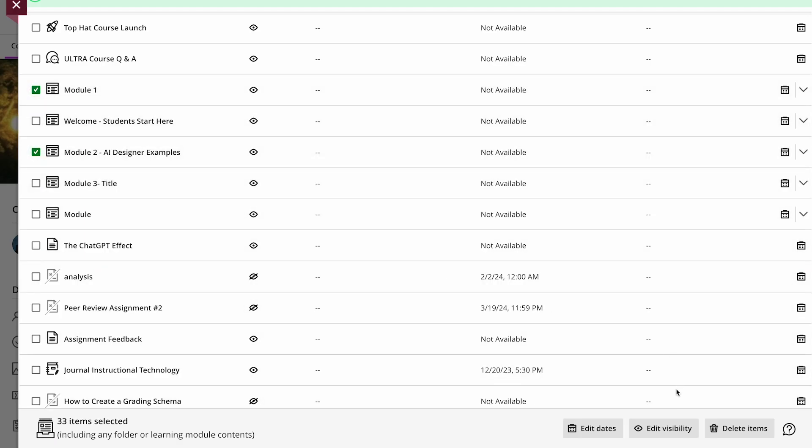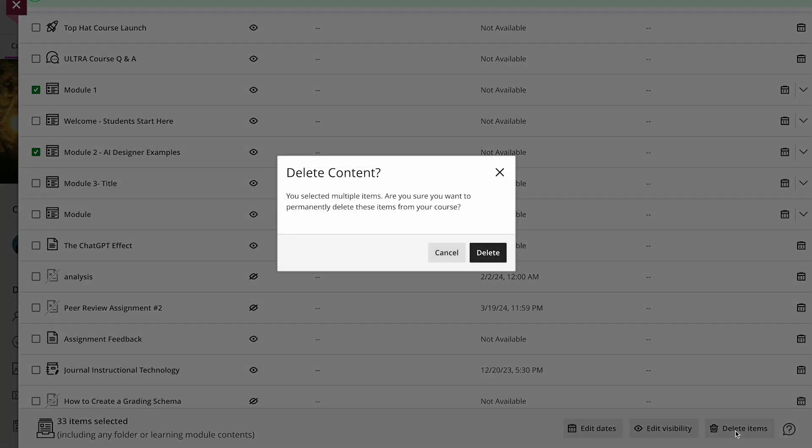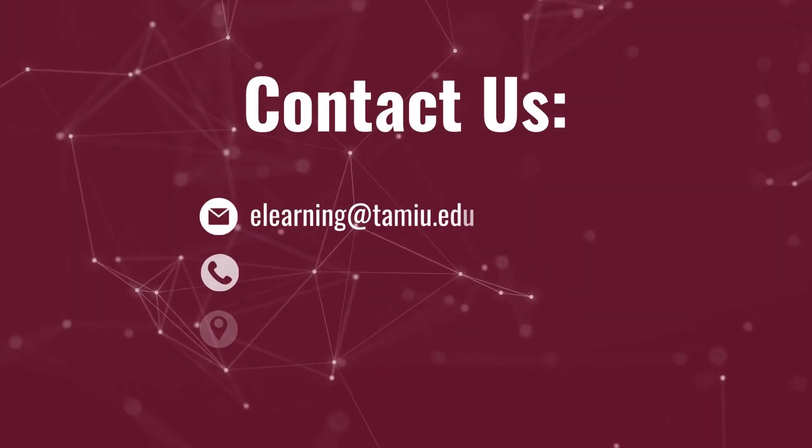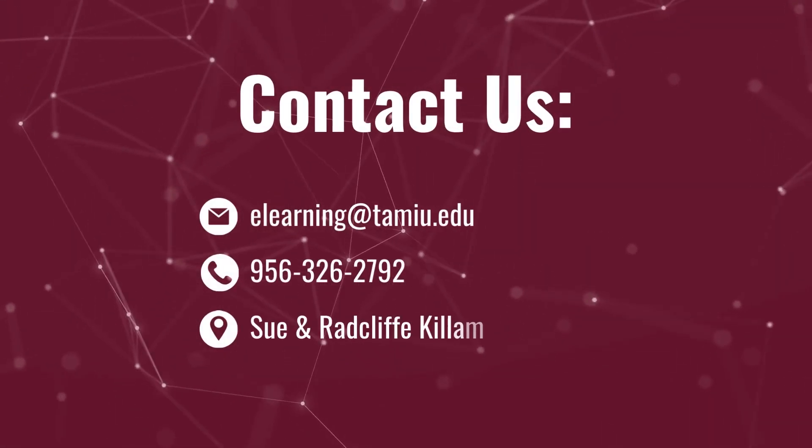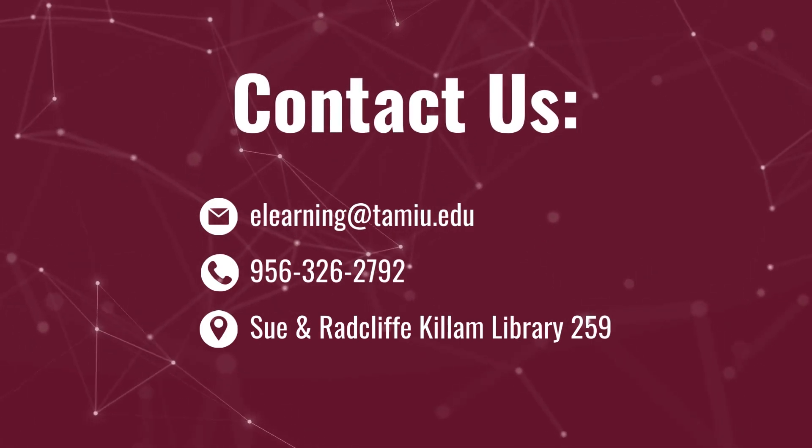Once again, select your content and click on delete items on the bottom right. If you have any questions, contact the e-learning team.